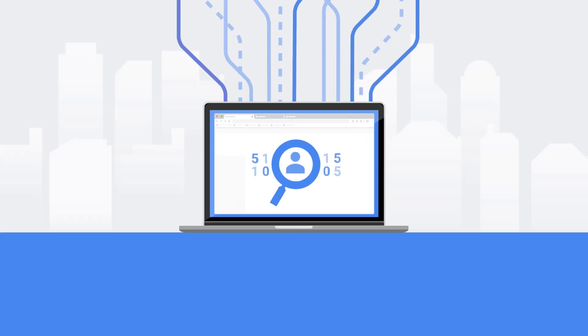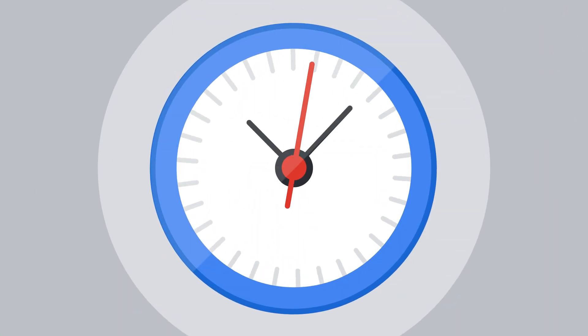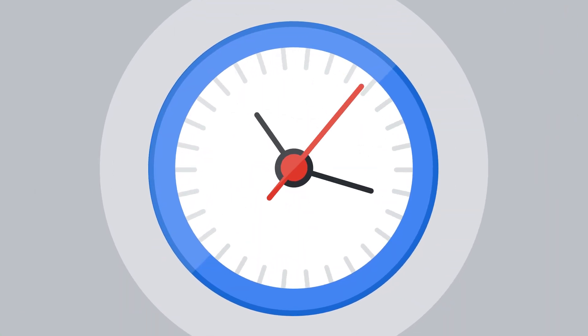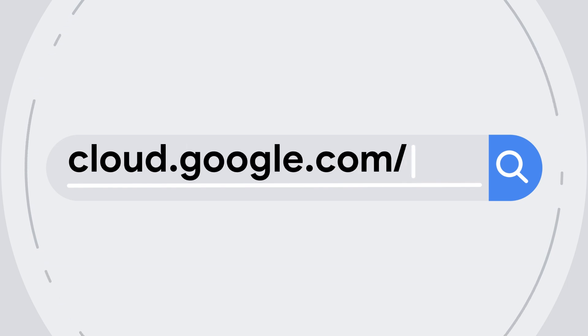So next time you're looking to detect, classify, and secure your sensitive data, take a minute to look at Cloud Data Loss Prevention. To learn more, check out cloud.google.com/dlp.